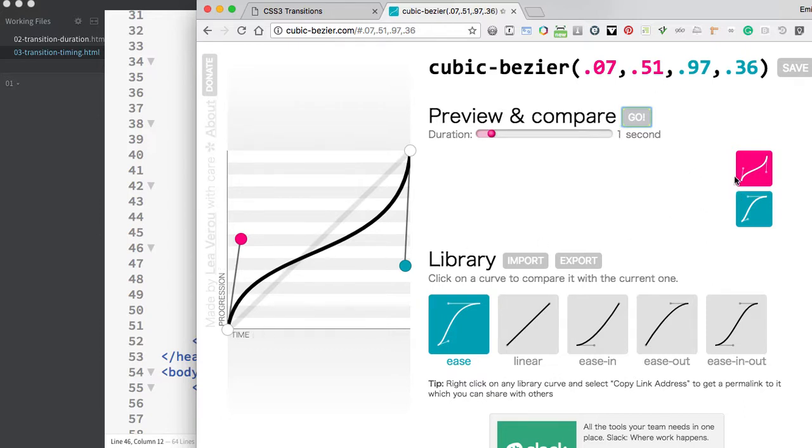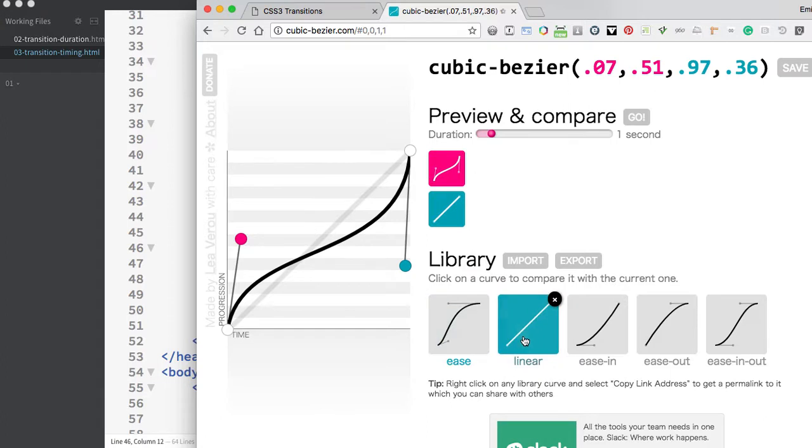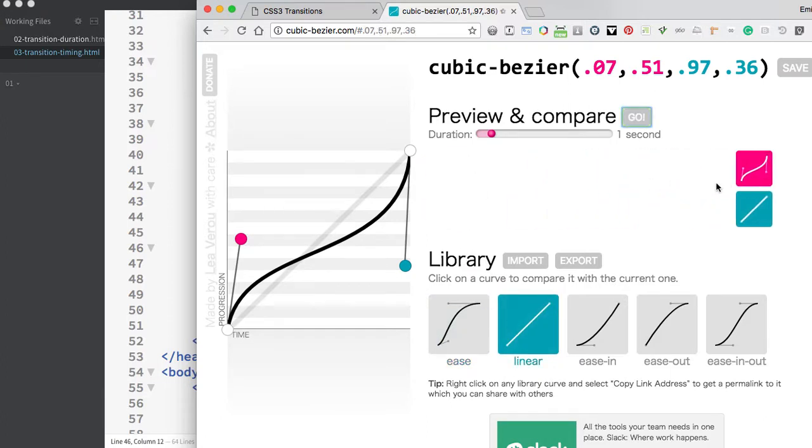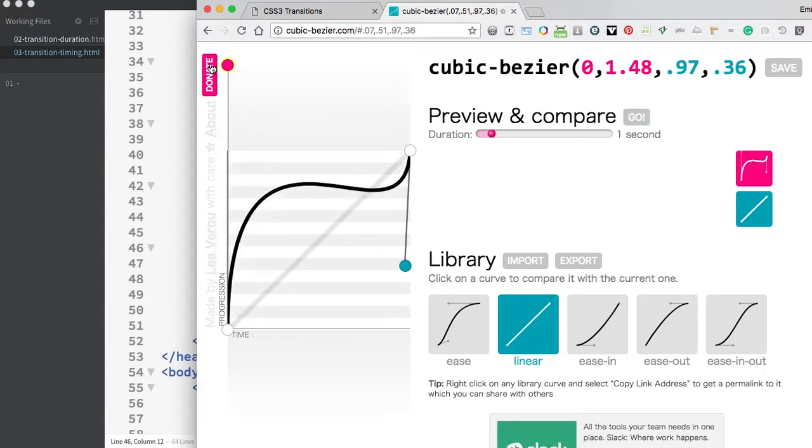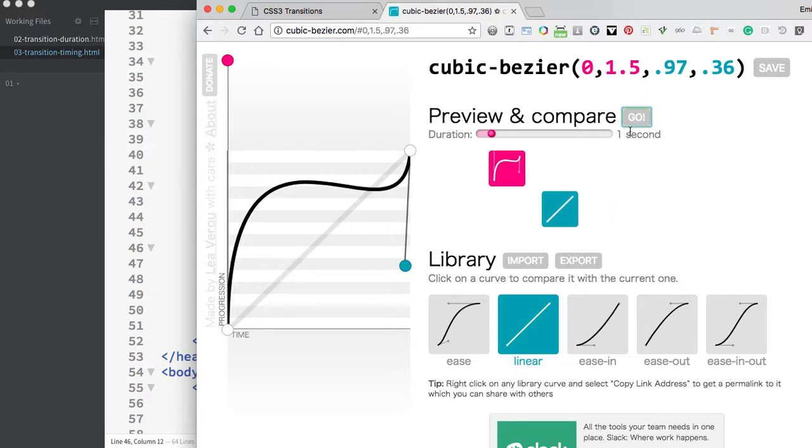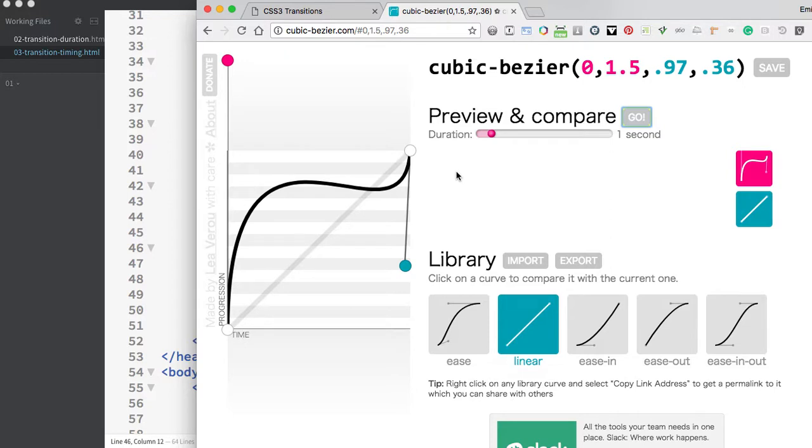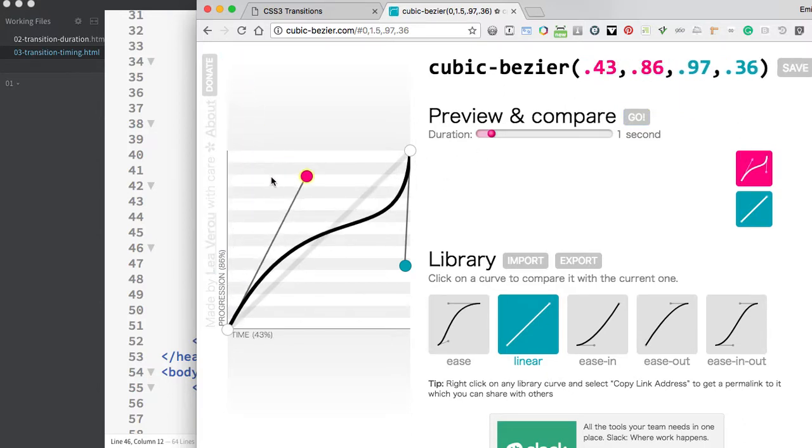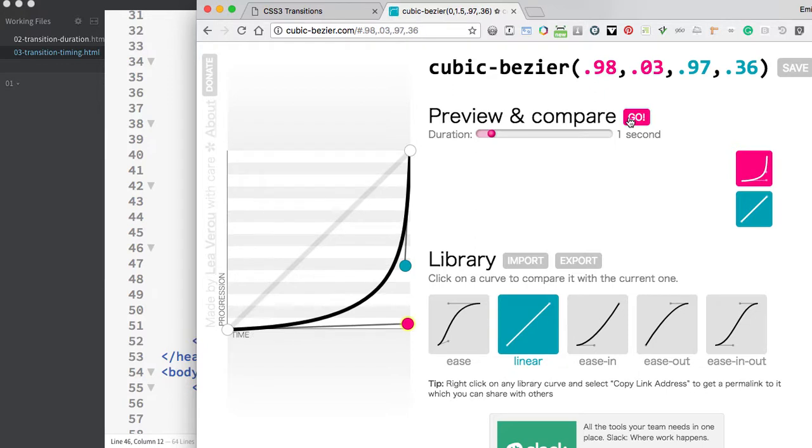The numbers represent points along the graph, which plots time and progression. As I make adjustments, the numbers update. The pink box is my custom animation. If I make this slope very severe, you can see how the movement is very different. The pink box jumps out to the front, then stays almost stationary before reaching its final destination.